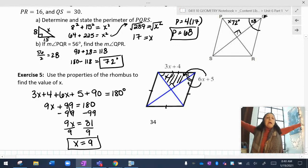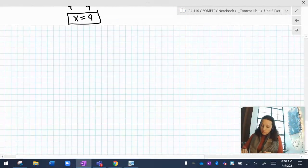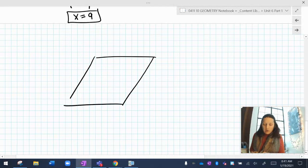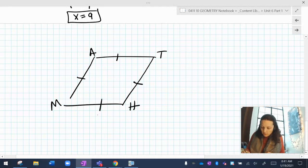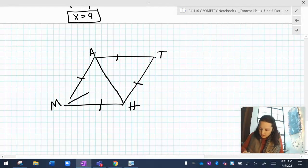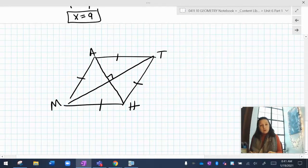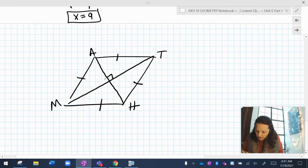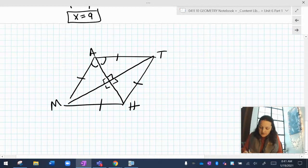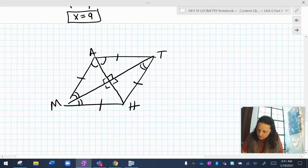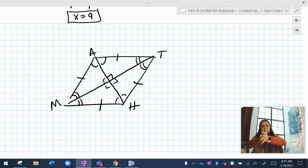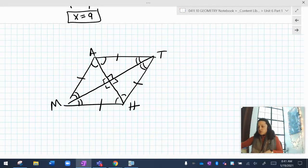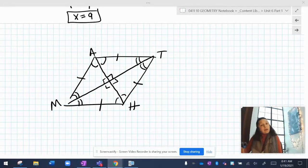In the end, what do you need to know? If you have a rhombus — say MATH is a rhombus — you know all four sides are equal. You know that the diagonals form 90-degree angles when drawn. And you know those diagonals bisect the individual corner angles. Use those properties to answer questions. Practice the homework and check your answers against the key. Hope everybody's having a good day!